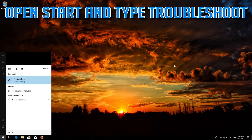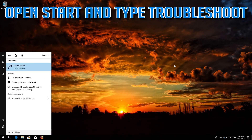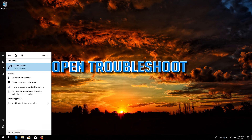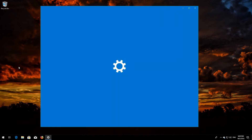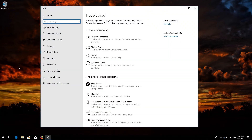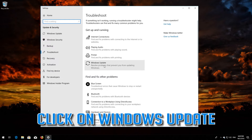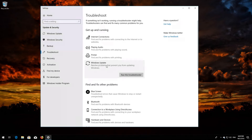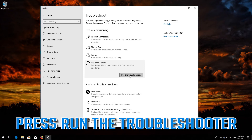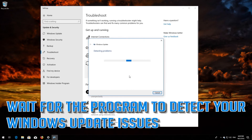If that didn't work, open Start and type Troubleshoot. Open Troubleshoot settings. Click on Troubleshoot Windows Update. Press Run the troubleshooter. Wait for the program to detect your Windows Update issues.